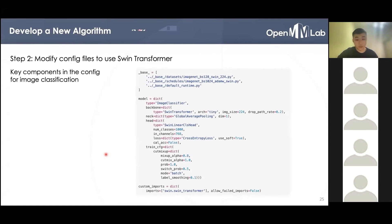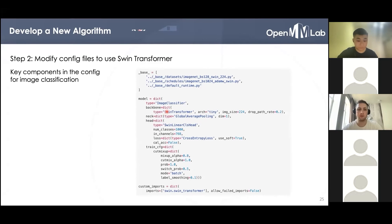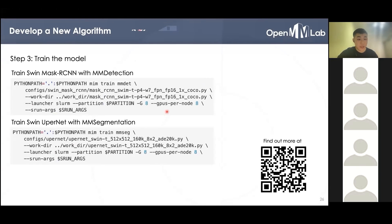For image classification, this is the config for the Swin Transformer Tiny. Here we do not need 'mmcls.' to specify the scope anymore, because in MMClassification the default scope of the model is already mmcls. We can also use MIME to train the model. For example, to train Swin Mask R-CNN with MMDetection, we only need MIME train mmdet with the following arguments. To train Swin UperNet with MMSegmentation, we only need to type MIME train mmseg.